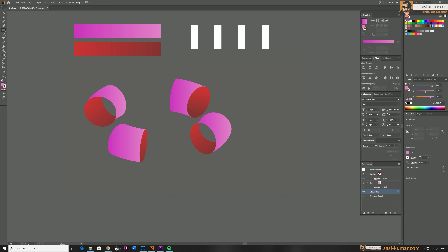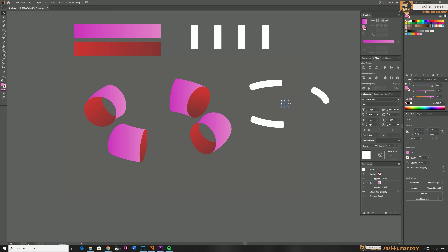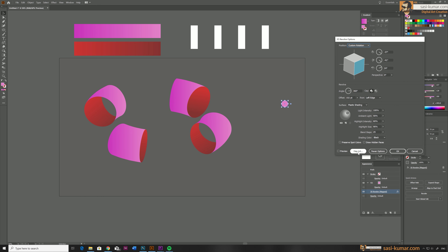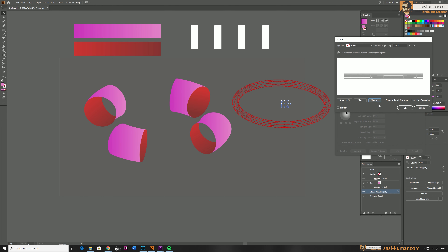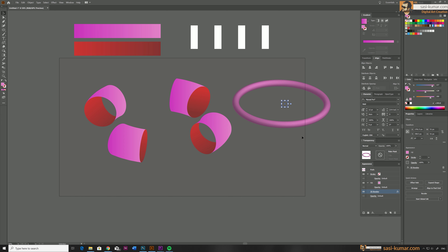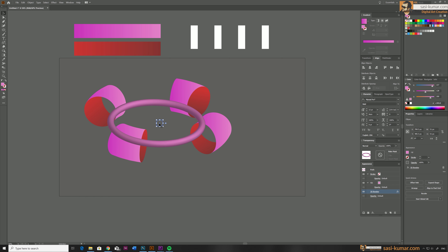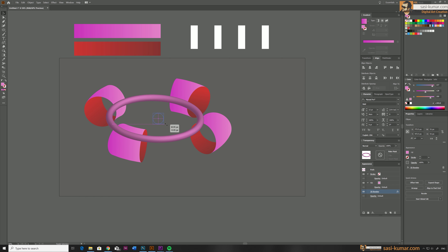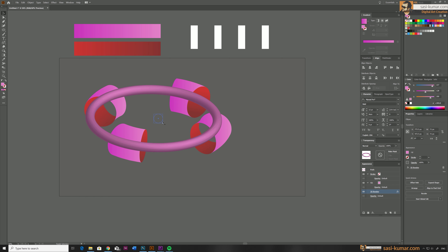Now I'm going to create the inside donut portion. Draw a small ellipse and go to Effect and apply the last filter, which is 3D Revolve — it will use the same settings as earlier. Go to Appearance and select the filter to modify it. For this design we don't need the map, so select Map Art, clear everything, and click OK. Activate preview to check — all looks fine, so click OK. Don't worry about the shading for this one, we'll work on that later.